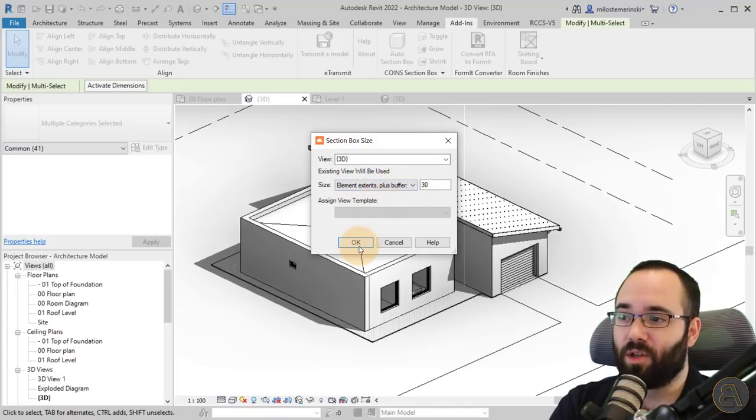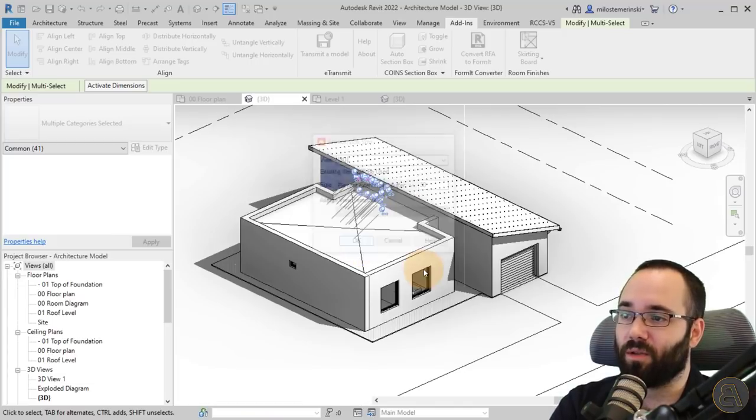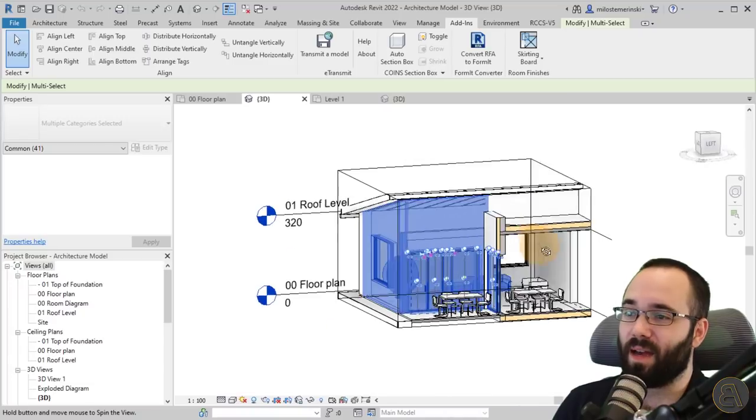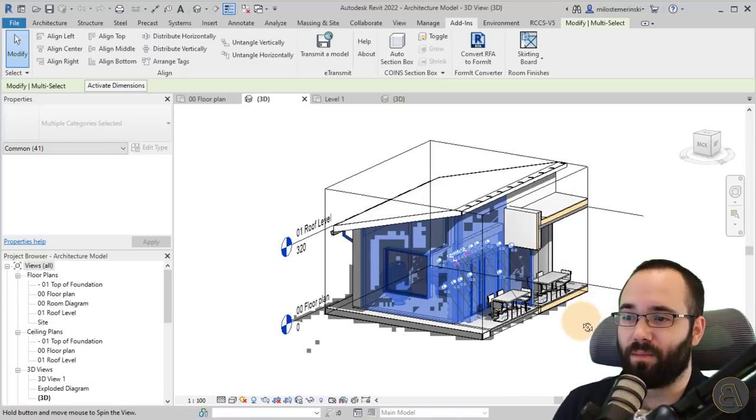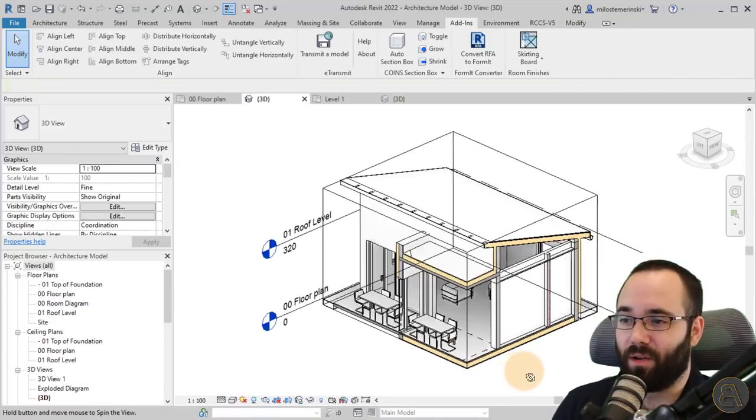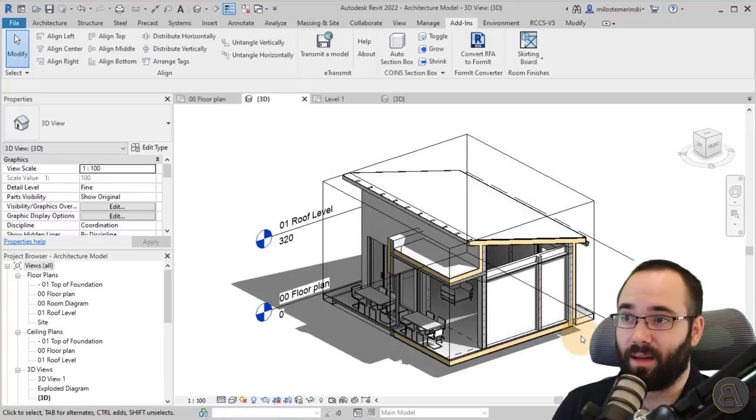I actually prefer this one. That's pretty much it. I'm just going to click okay.